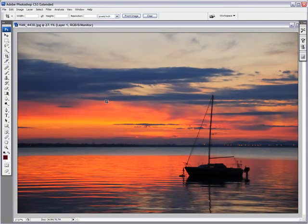So there you go. Two ways of having a perfectly straight horizon by using Photoshop. This is Yannick Chauvin from Yannick's Photo School signing out and talk to you soon. Bye bye.